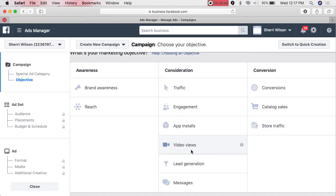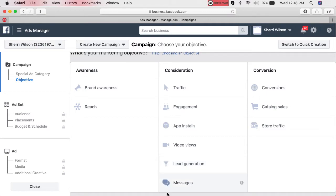Lead Generation is newer — I'm not sure what I think about it. Basically, when someone sees your ad they can click Learn More, which brings up a little form that auto-populates their name and address. The problem is not everybody updates their email with Facebook, and you're requiring a commitment right away for them to share personal information. It may work for real estate agents, car salesmen, or insurance — but so far I've not been impressed, and I find it a little expensive.